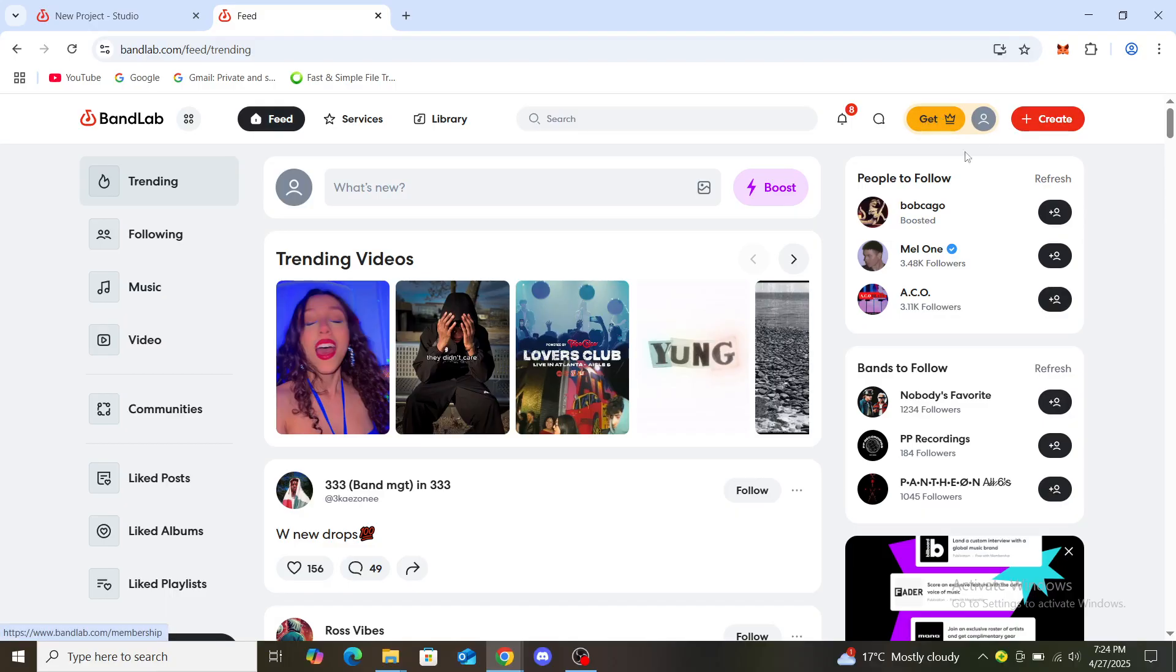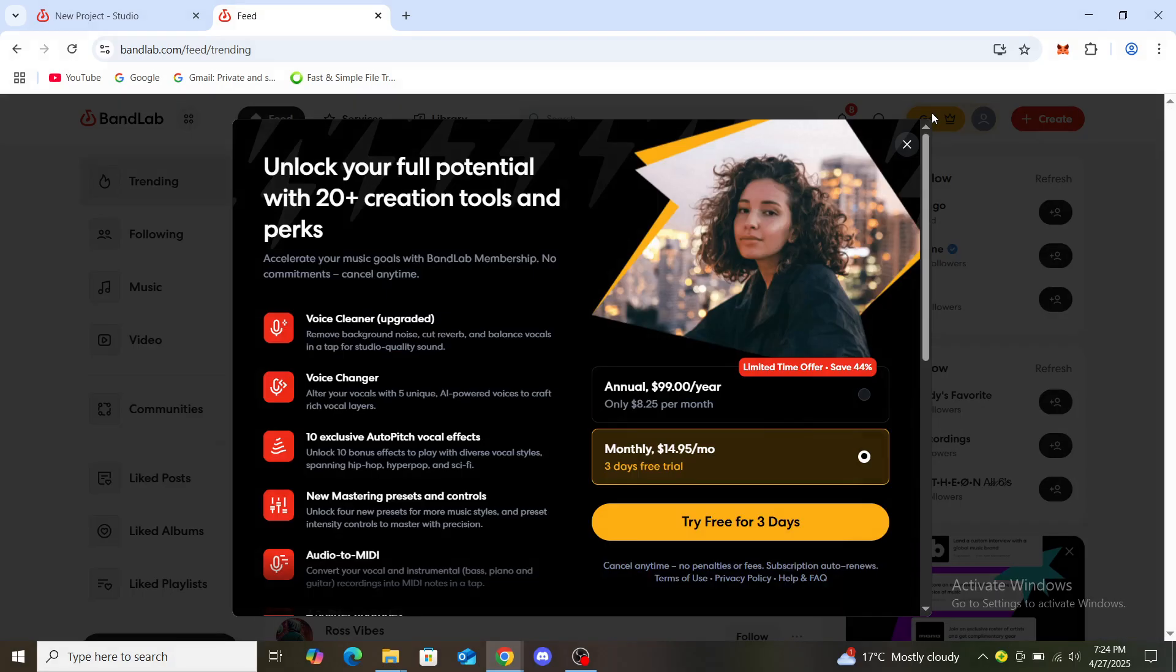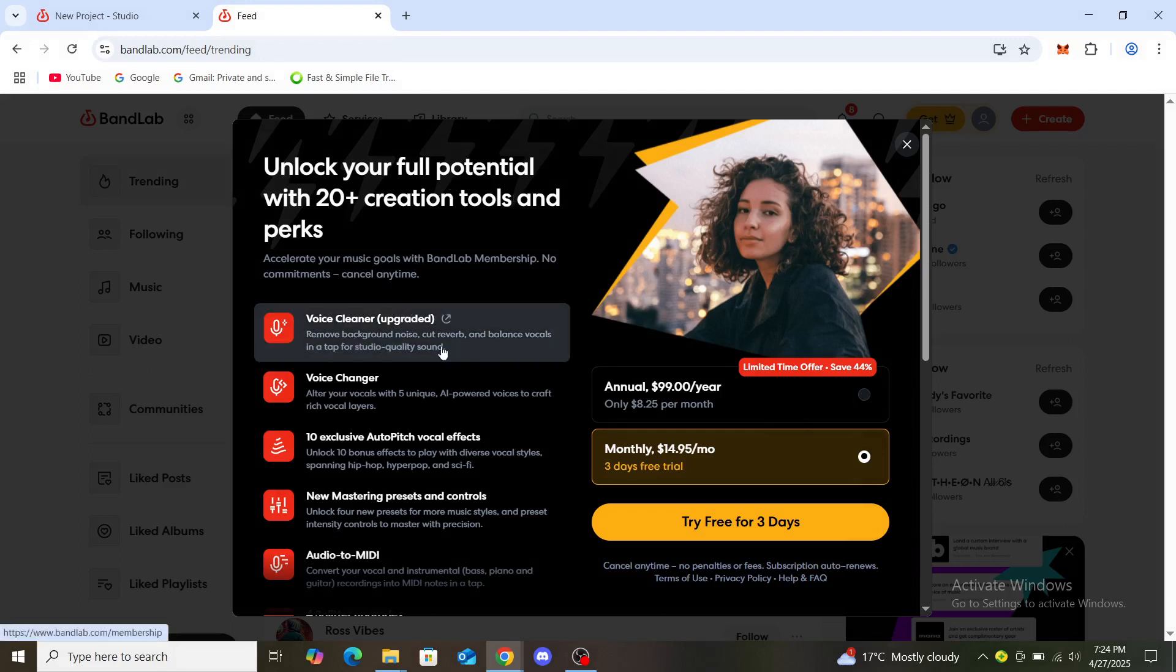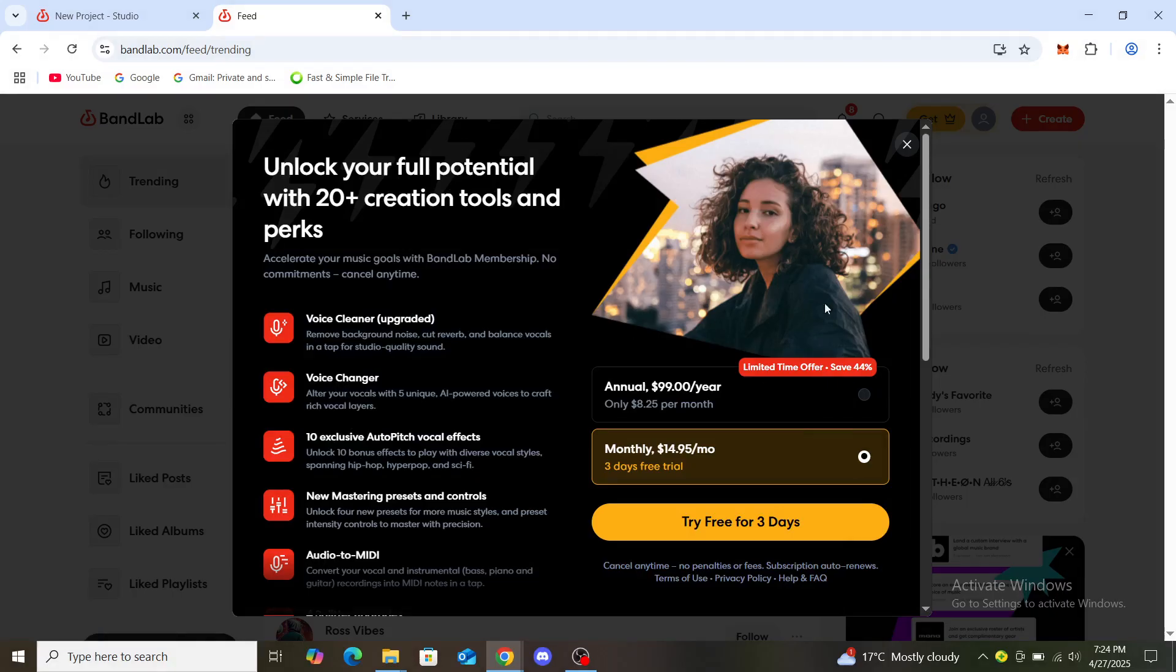Once you click on this or the get option, you can see 'unlock your full potential, 20 plus creation tools and perks.' You can see voice cleaner, voice changer, 10 exclusive auto pitch vocal effects and so on.